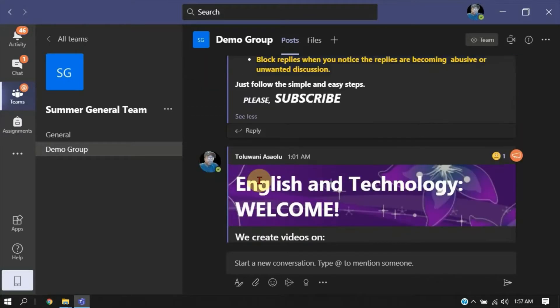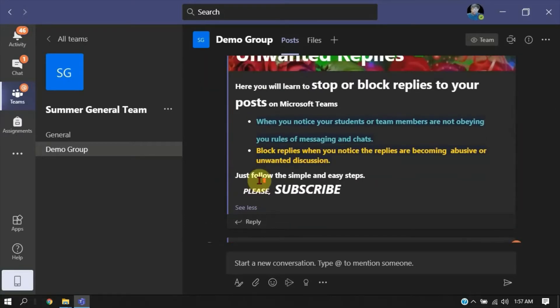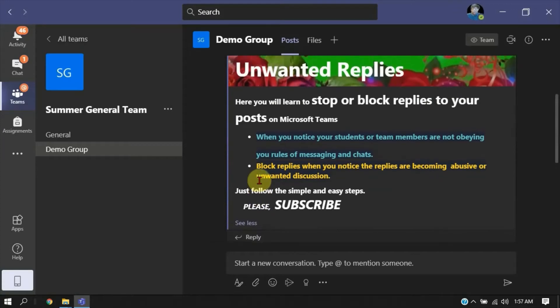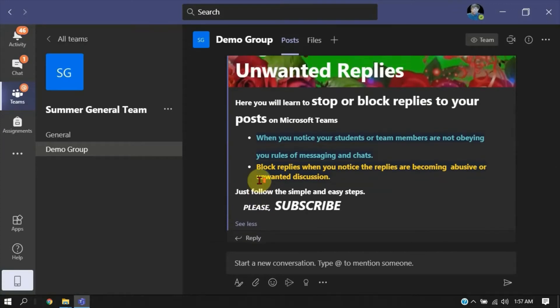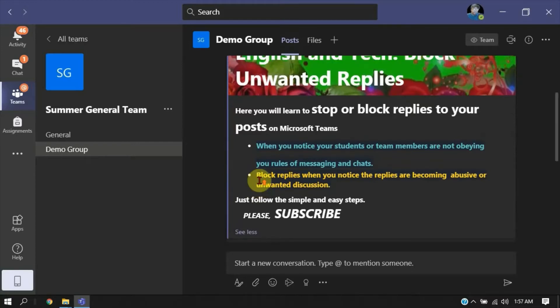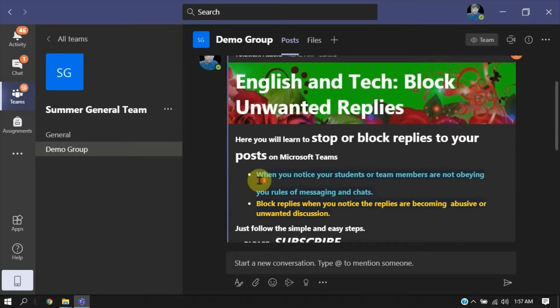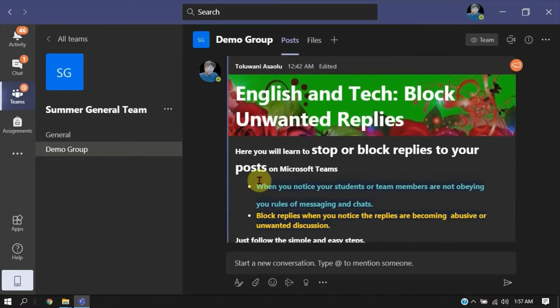If you have made a post and you notice the replies are becoming what you don't want any longer, maybe after several warnings, you can block that post from receiving replies. For instance, if you notice your students or team members are not obeying your rules for messaging or the replies are becoming abusive or unwanted discussion, then you can take action by blocking that post.